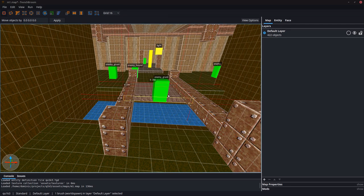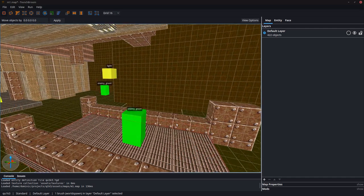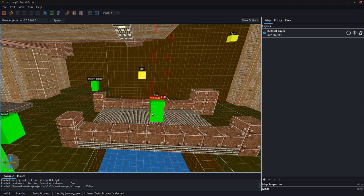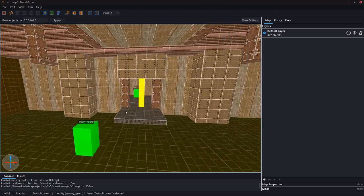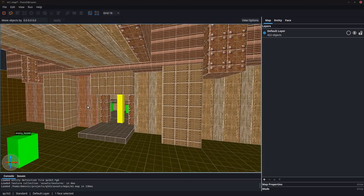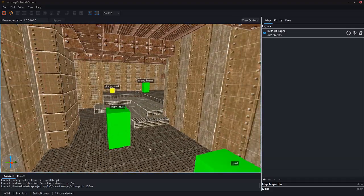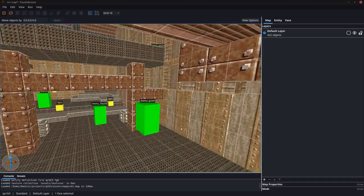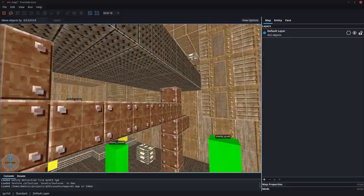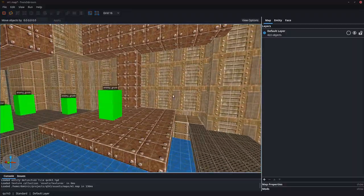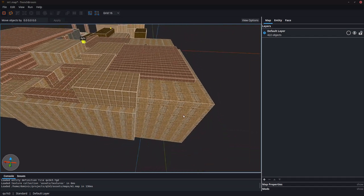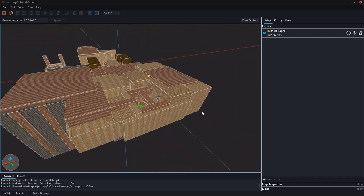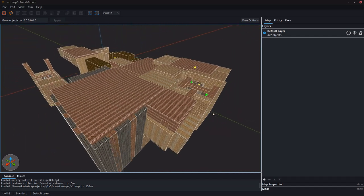While Quake maps allow for all kinds of funky geometry, I limited myself to only use axis-aligned blocks. These blocks can be quite small to allow for stair steps or some details in the maps, but they can also be huge. One block can cover the floor or the ceiling of multiple rooms. I was able to capture most of the famous E1M1 map from Quake 1, the Slip Gate Complex, with just about 200 of these blocks.